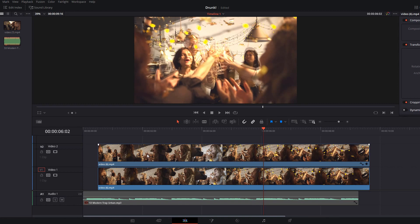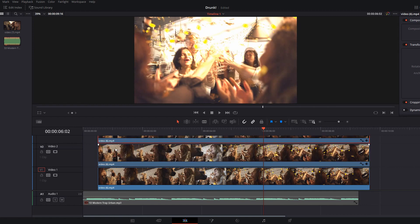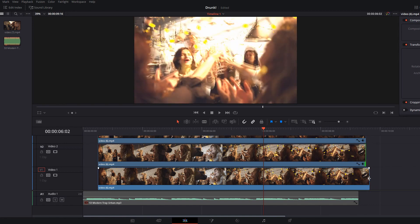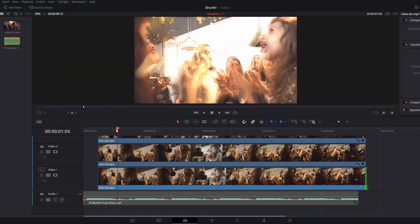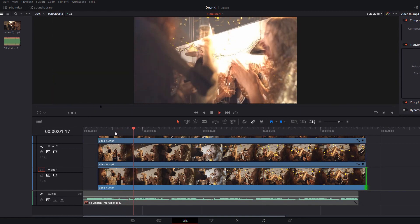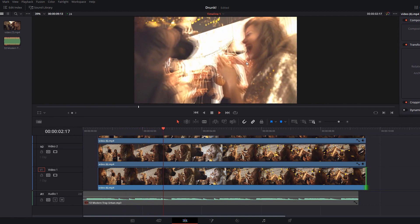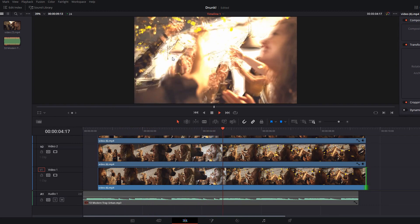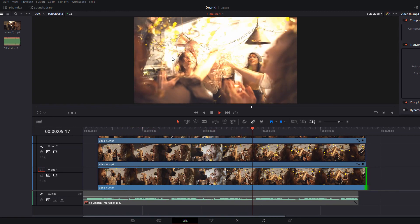Now if you want to add more drama you can actually just do the same thing again. So we can add a third track. Just move it over a little bit. We'll drag this in and we'll drag these in as well. Now we've got three layers that are all out of sync and that just exaggerates the effect even further.